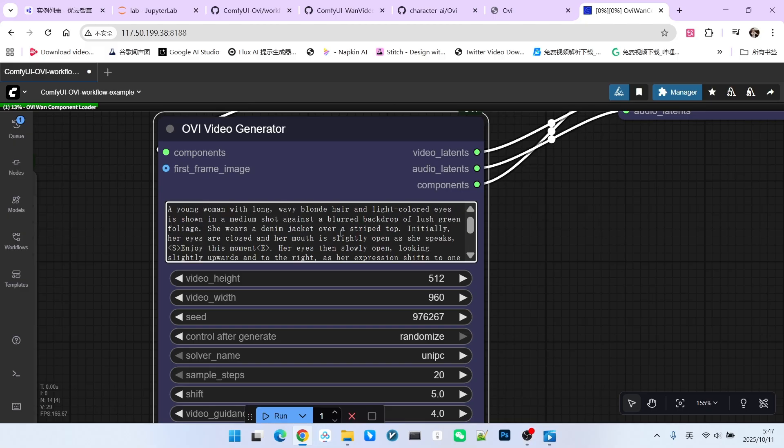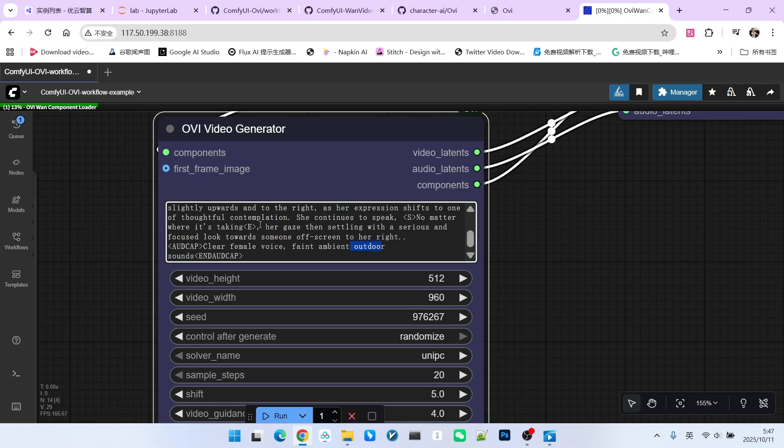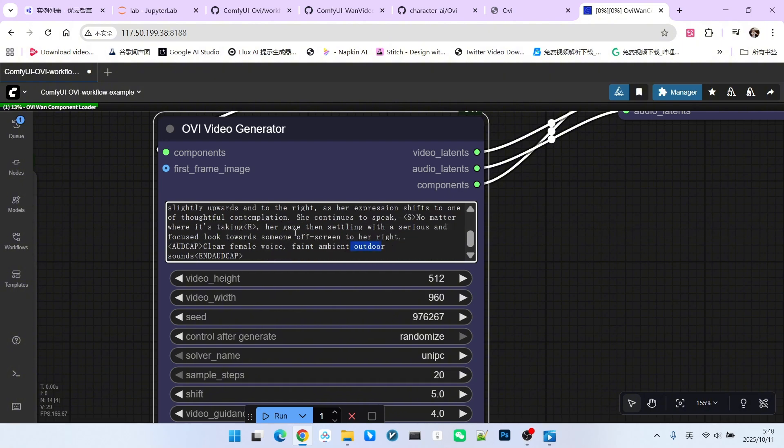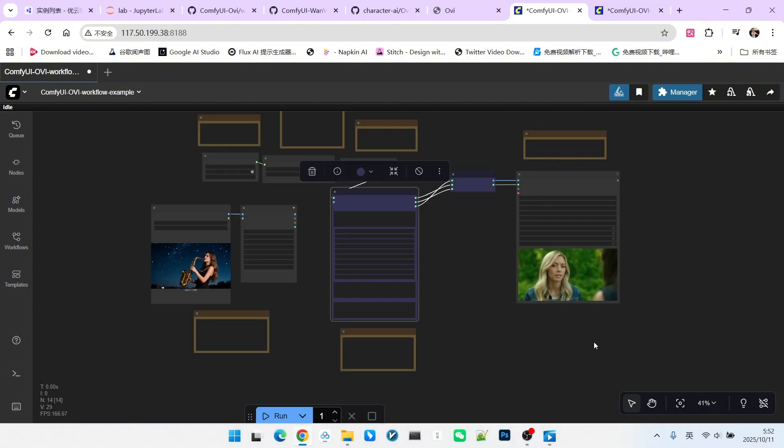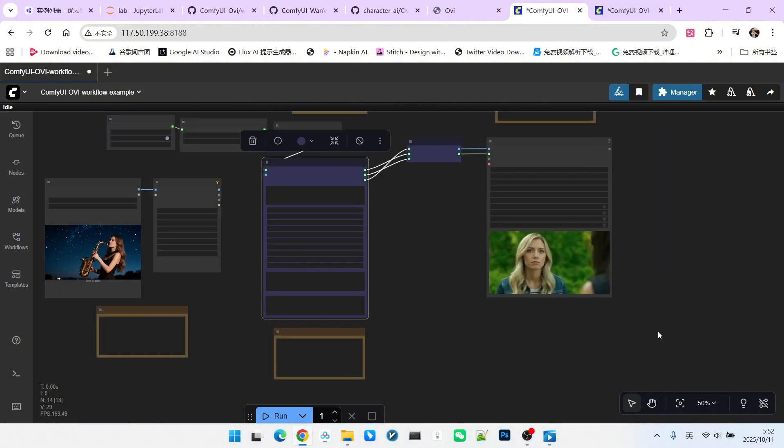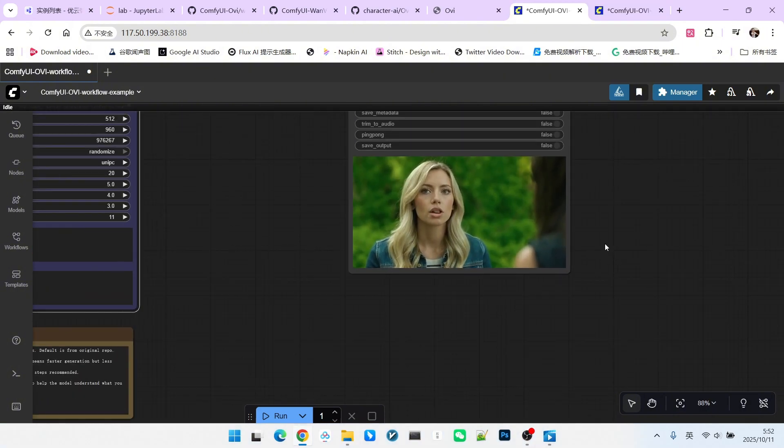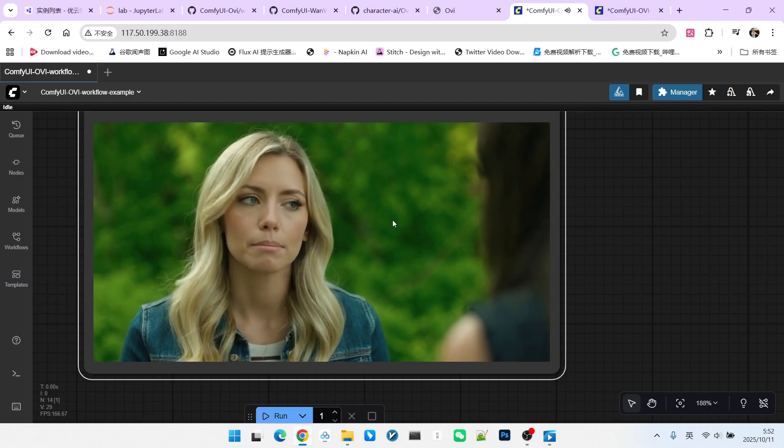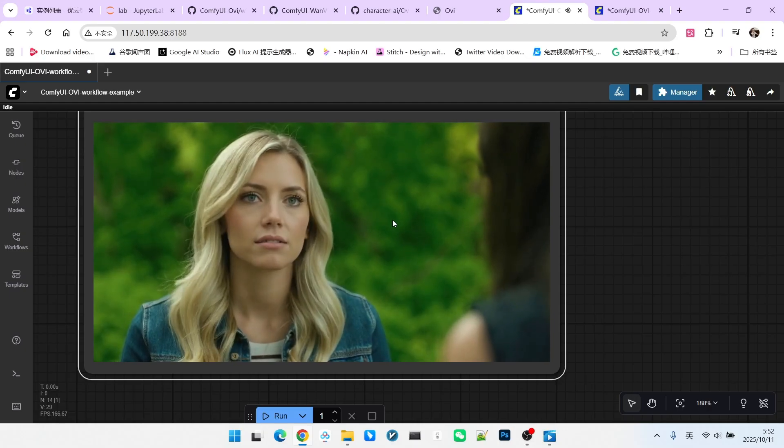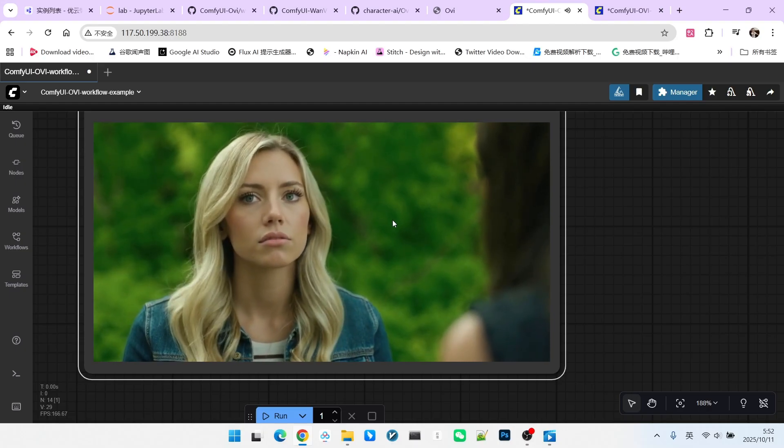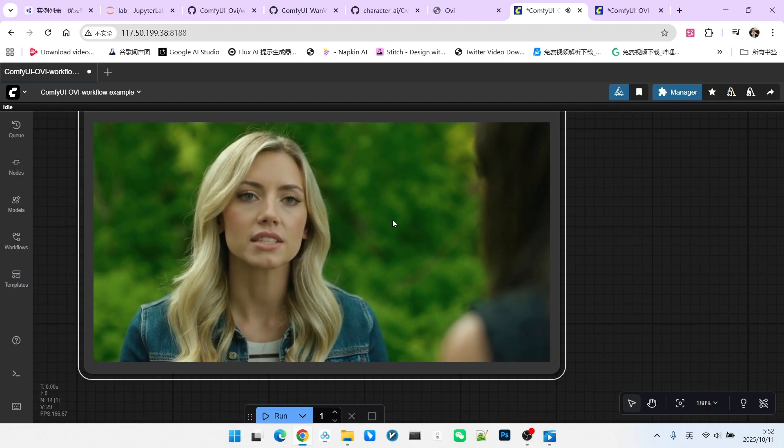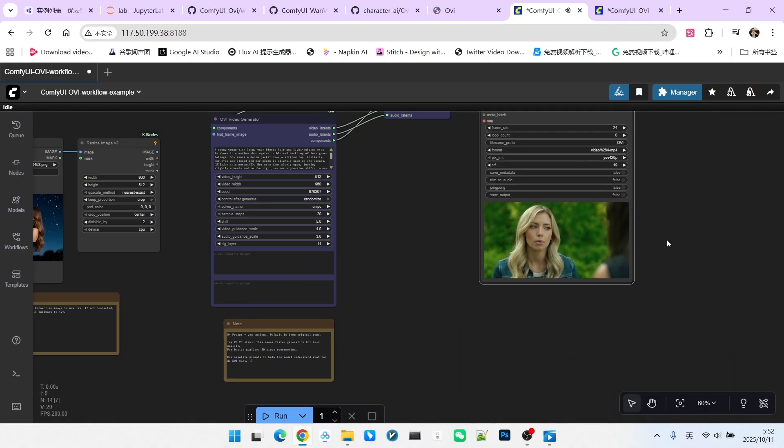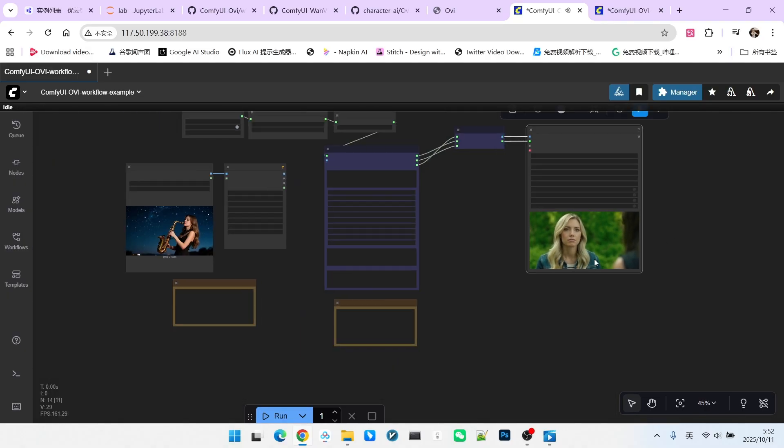You can design the rest of the prompt as you envision. For the audio portion, you can experiment with these two marking languages. Now it is generated. Let's look at the result. Enjoy this moment. No matter where it's taking. As you can see, the effect is excellent.